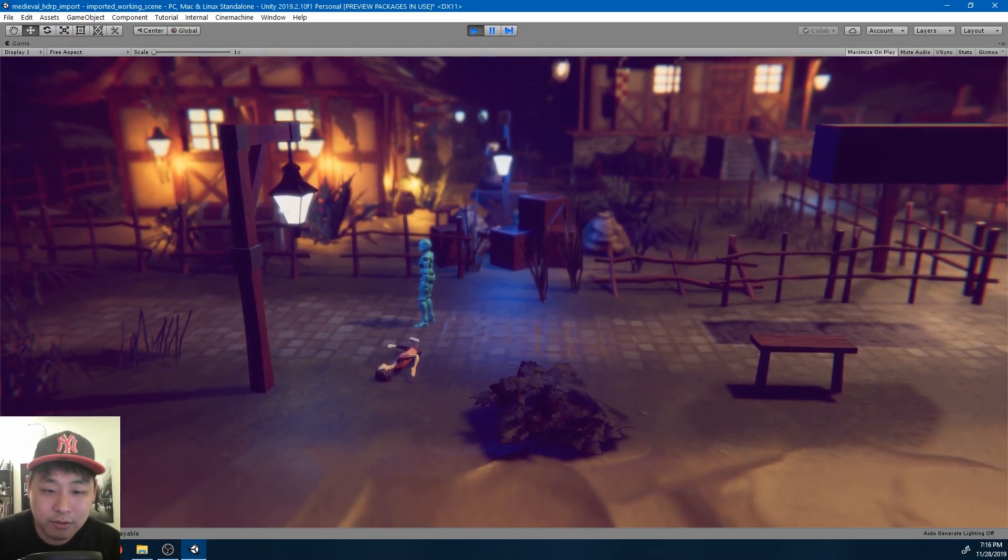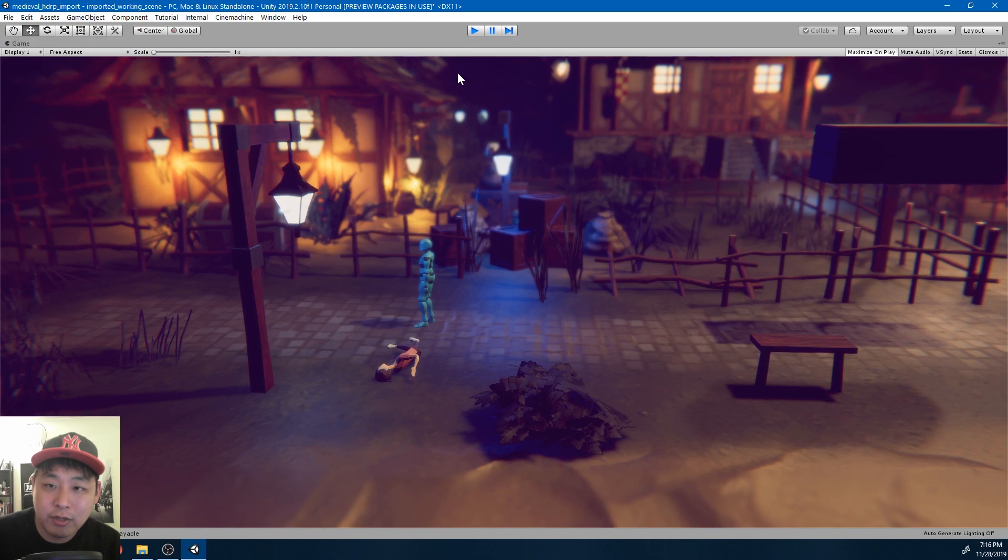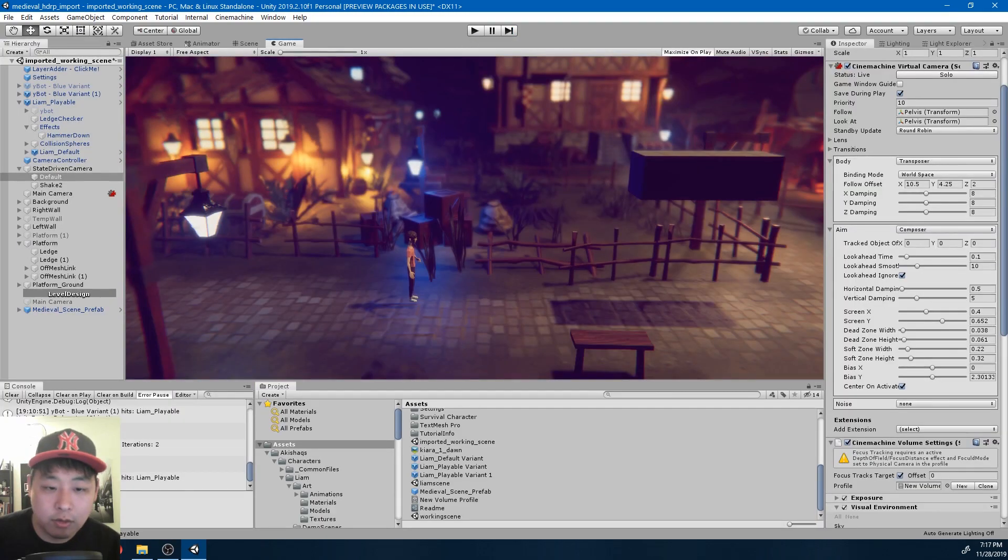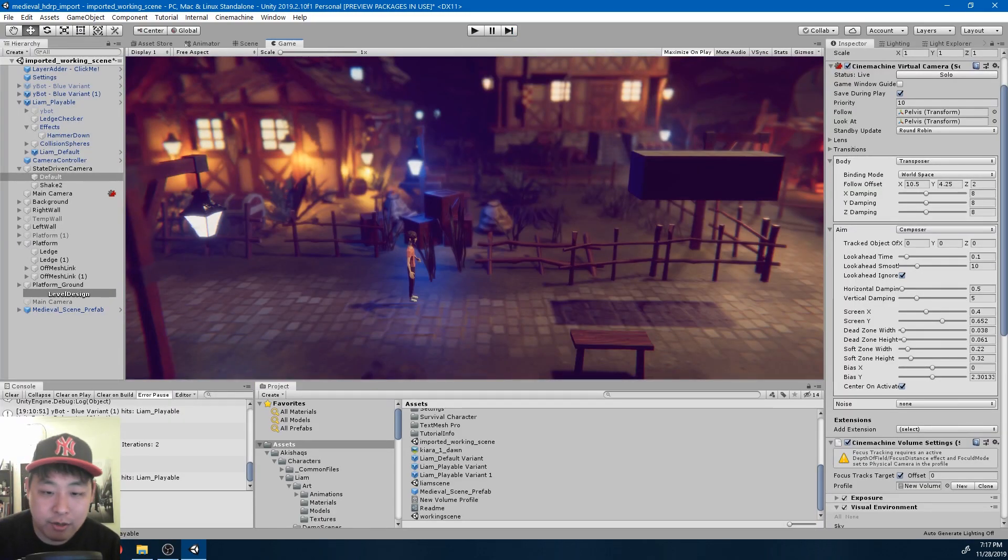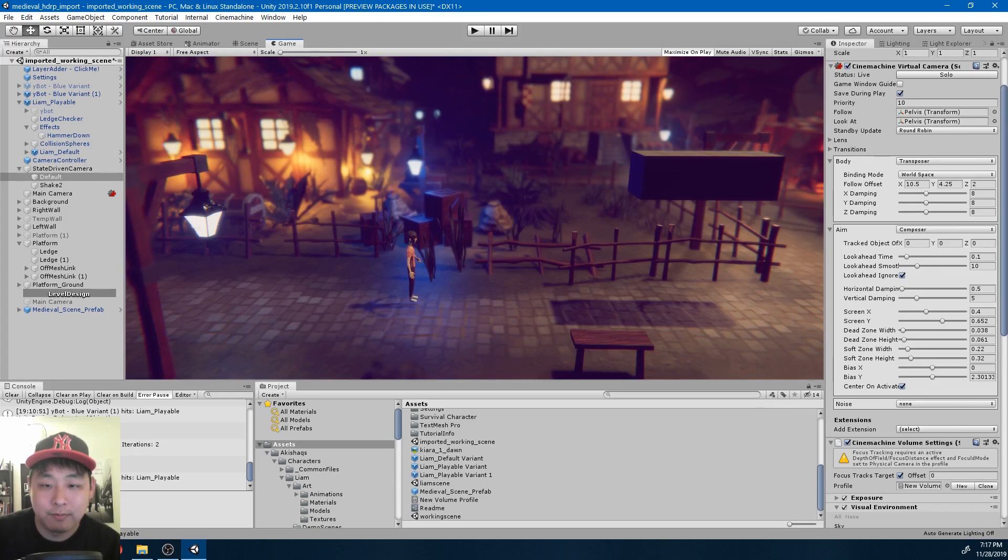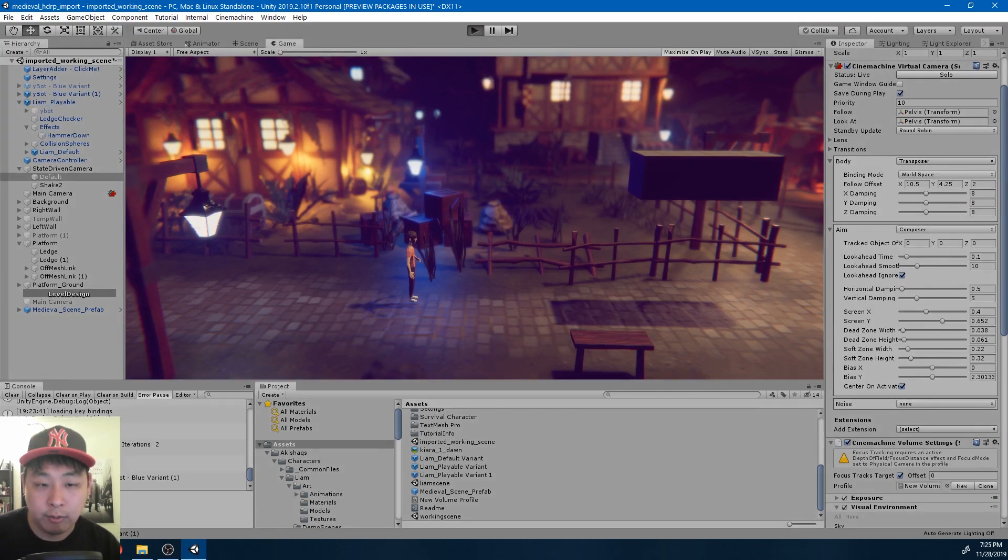But it certainly has big potential. I think within a year or so, we're going to see more optimization, more examples by artists, and even better graphics. But for now, I'm going to stick with LWRP.